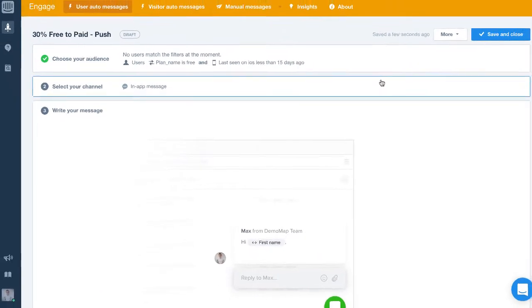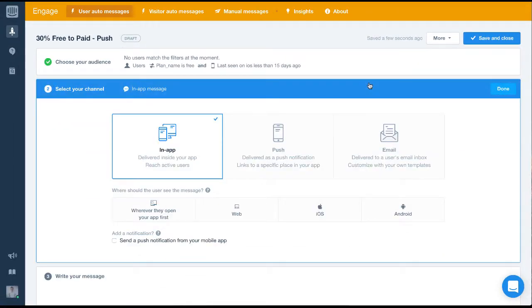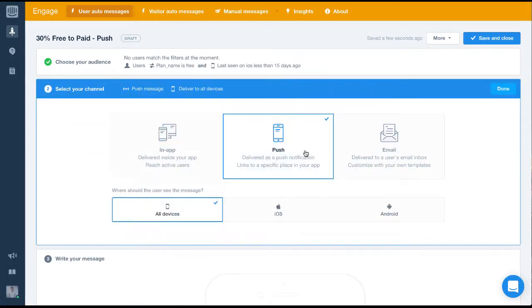Now we've got our audience set up, let's select the right channel. We're going to pick Push as our channel and we're going to deliver it on iOS devices.